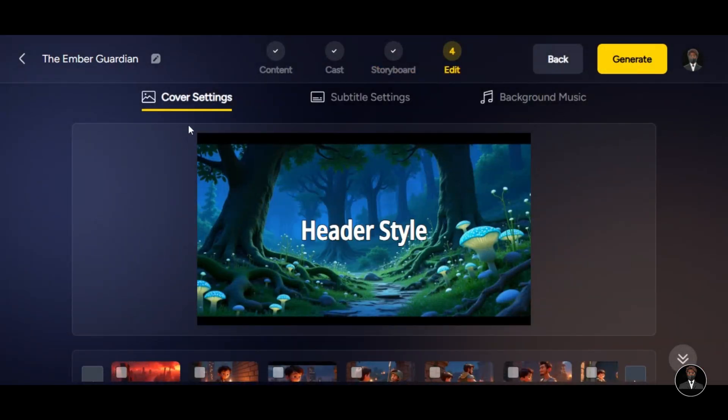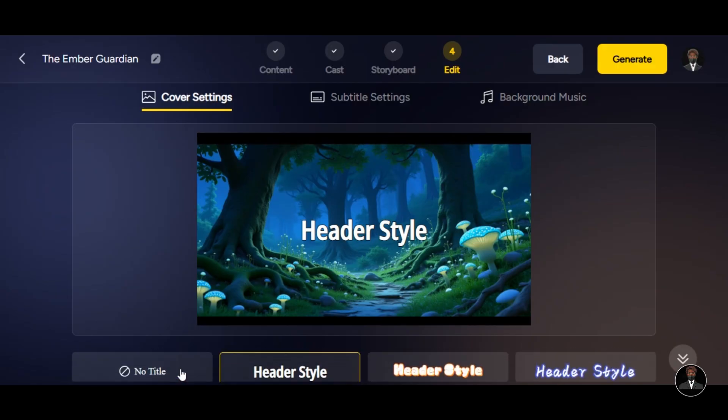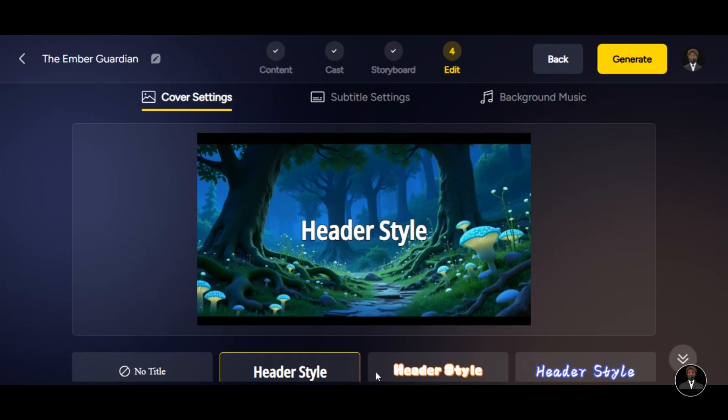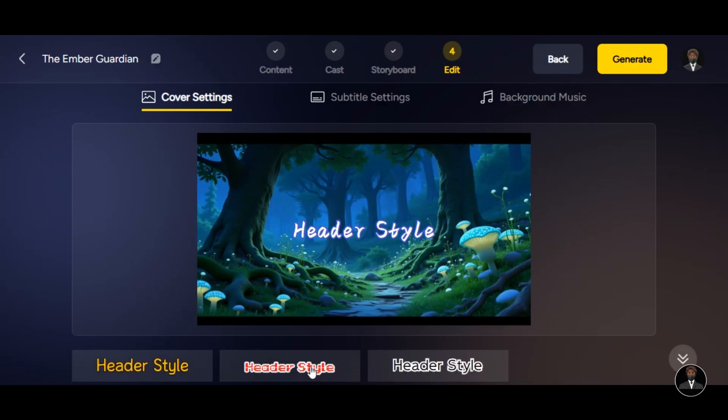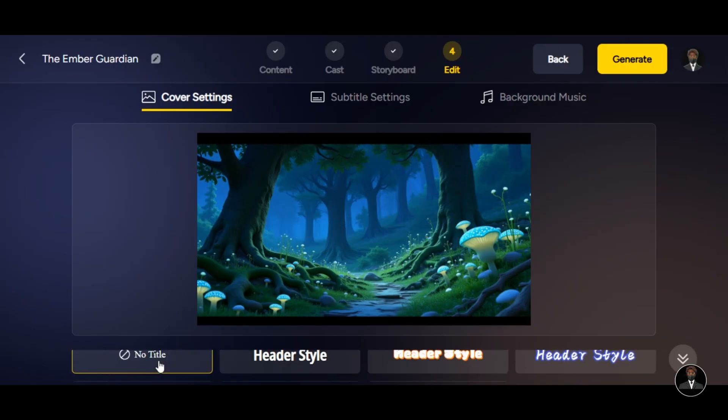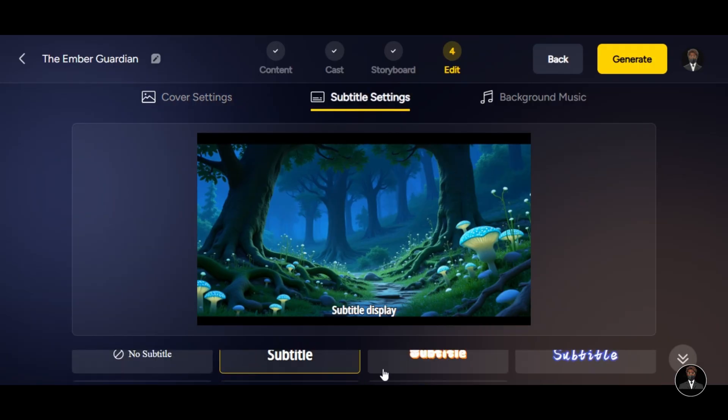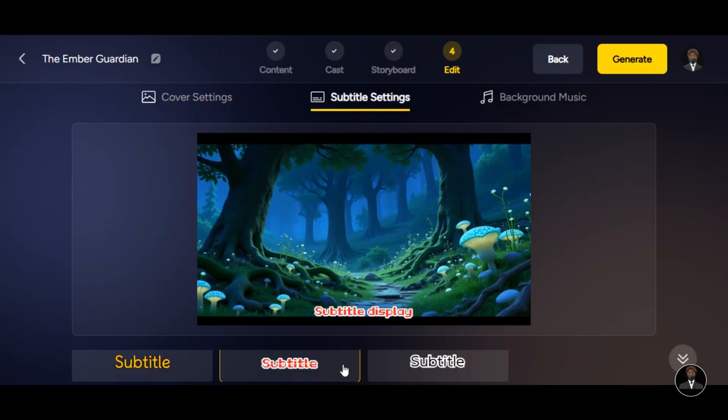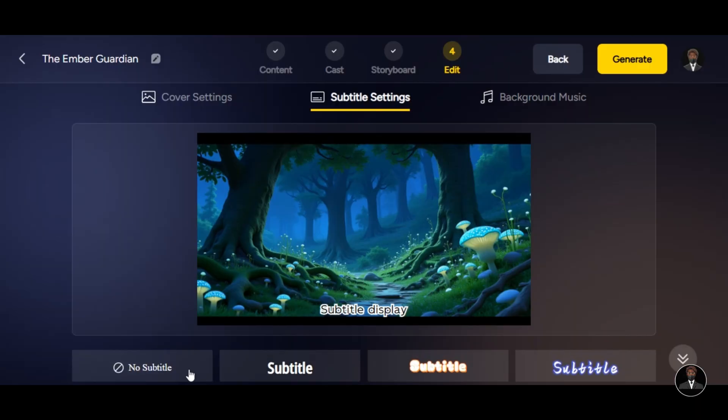Click on Cover Settings, scroll down below and select the cover style title for your video. Since I am creating this tutorial video for YouTube, I don't need any header style. Just simply click on No Title. Click on Subtitle Settings. Select the subtitle style you prefer for your video. If you don't want any of them, just simply click on No Subtitle.